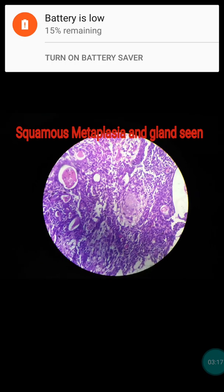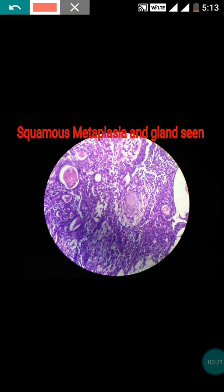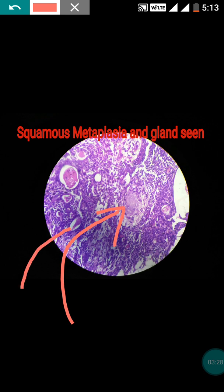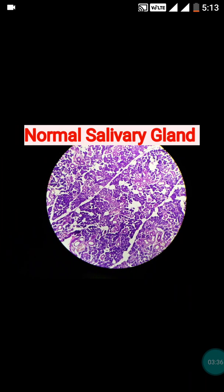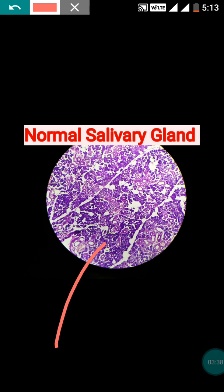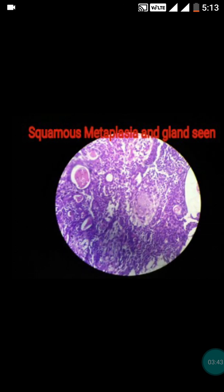These other areas are also showing squamous metaplasia, and there is a presence of many glands. These glands show the inner layer lined by epithelial cells — this is obviously the normal salivary gland. So this was a very classical case of pleomorphic adenoma.